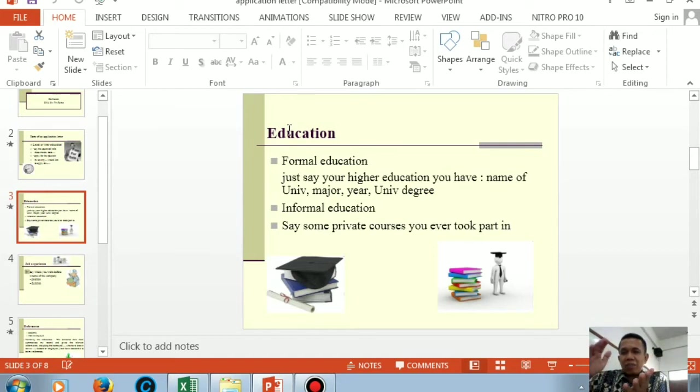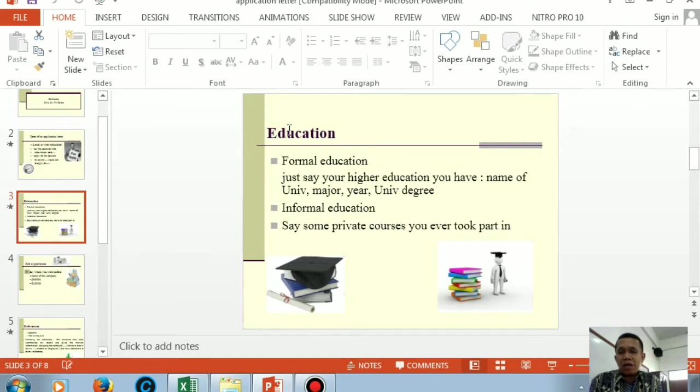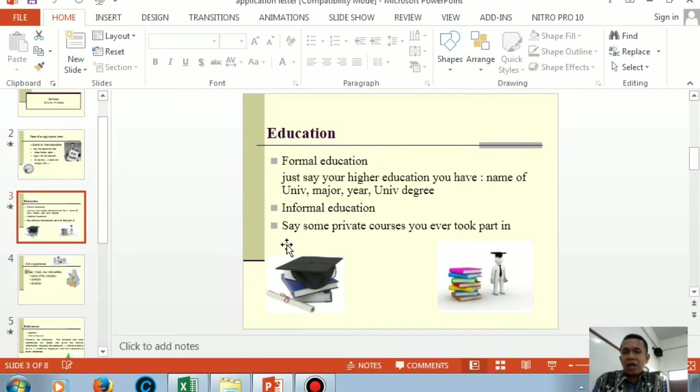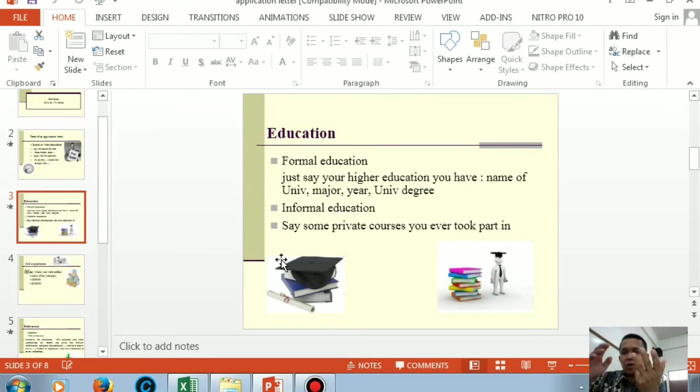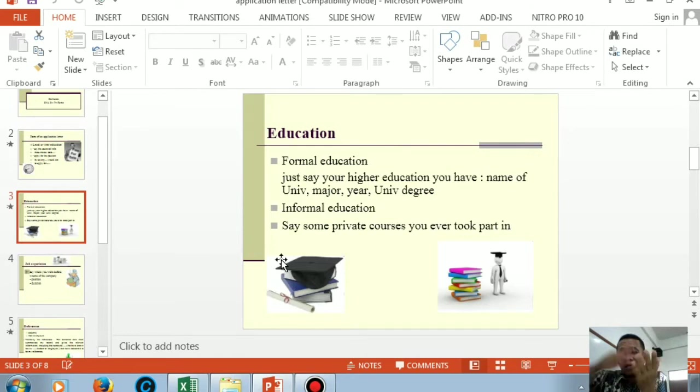This is called formal education. Don't tell about finishing elementary school, junior high, senior high, and so on. Only the highest education you have should be told in paragraph two. After that, if you have informal education, you can tell it. If you attended courses, mention them too. They're grouped as informal education. The format is the same as formal education above. Mention the courses you have taken.